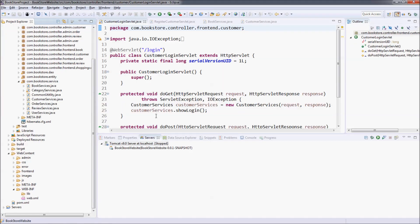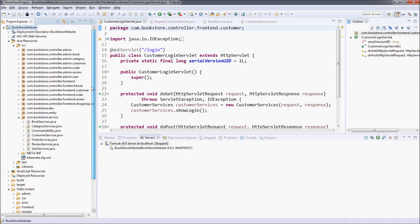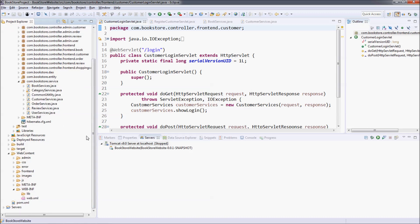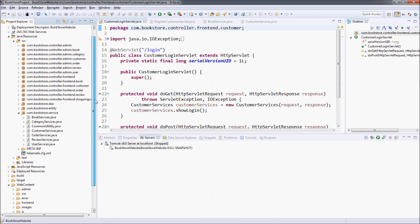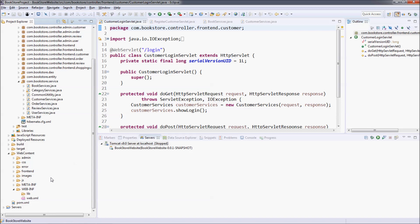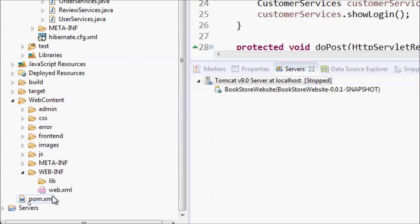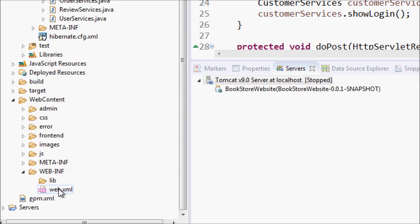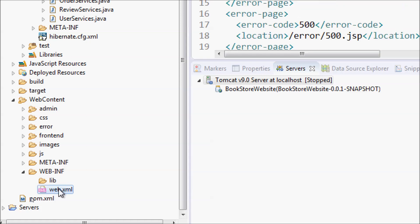This is my Java project in Eclipse IDE, and to change the session timeout value for this web application you can edit the content of the web deployment descriptor file, which is the web.xml file. Open it.